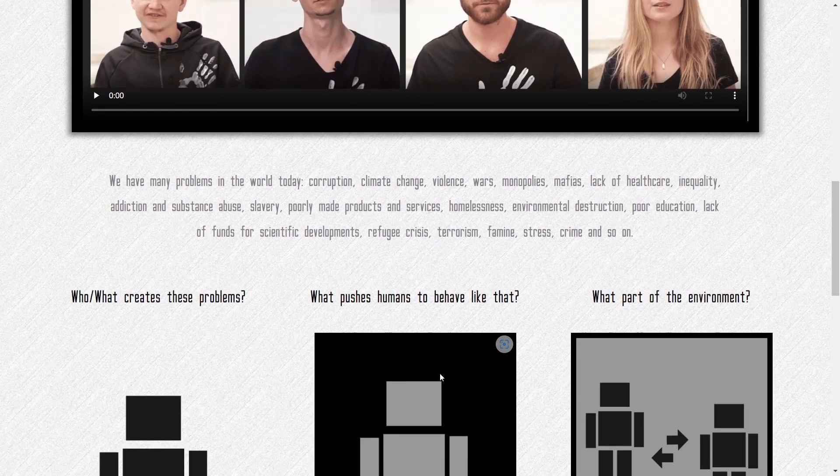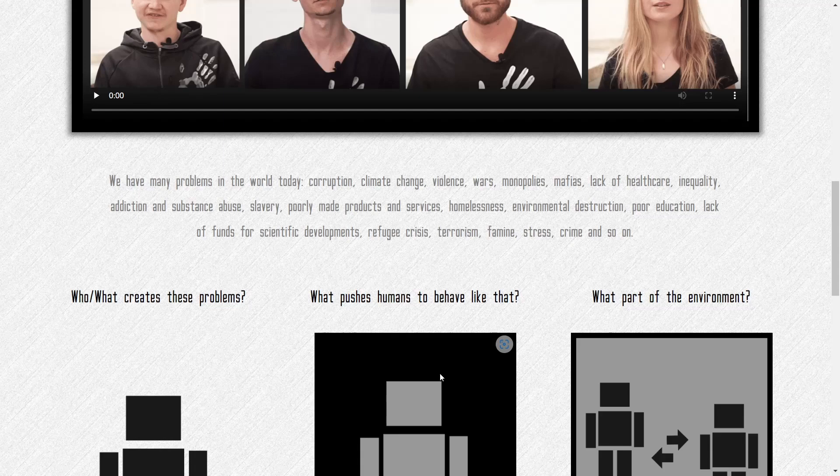It comes down here and it kind of shows you the team, who and what creates the problems that we have in society today. And what they're saying is they have, we have many problems in the world today.